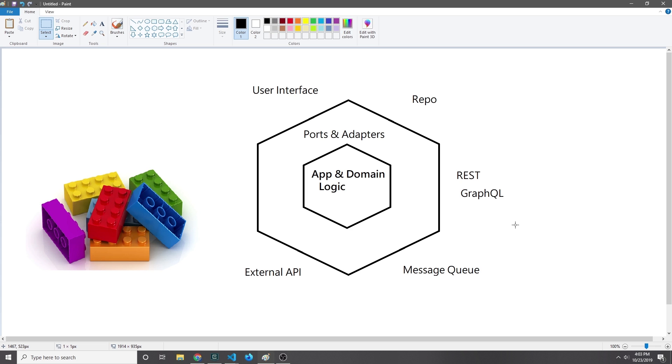Before we get into any of the code, I want to explain what hexagonal architecture is and why it's a nice way to structure a microservice. The basic concept of this pattern is to make sure that we divide our software in such a way that each piece maintains its separation of concerns.